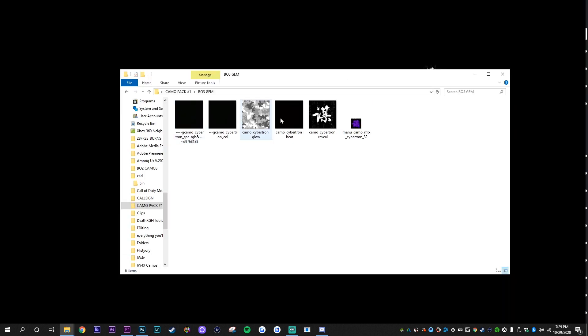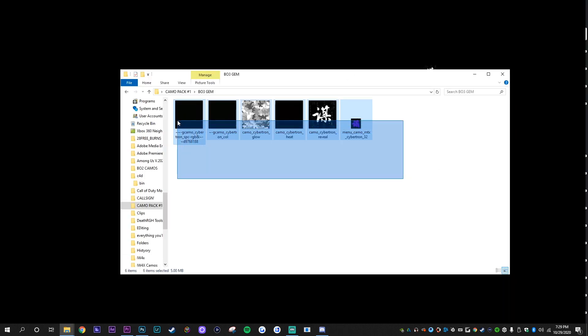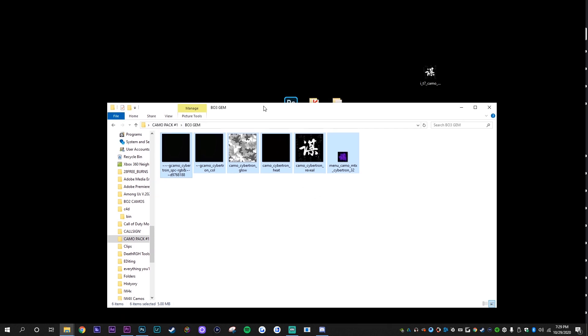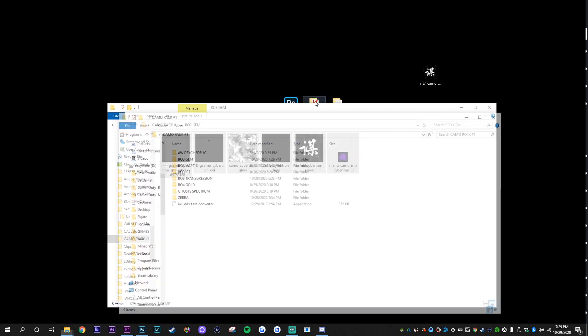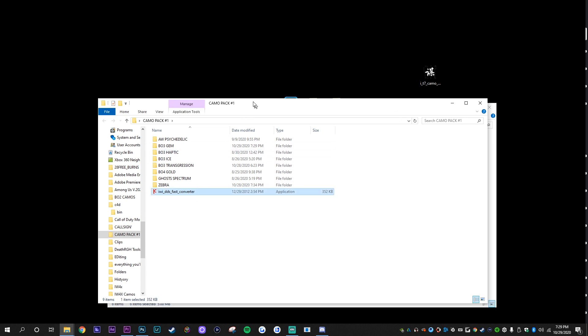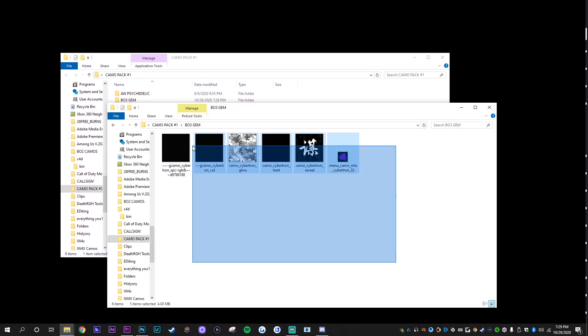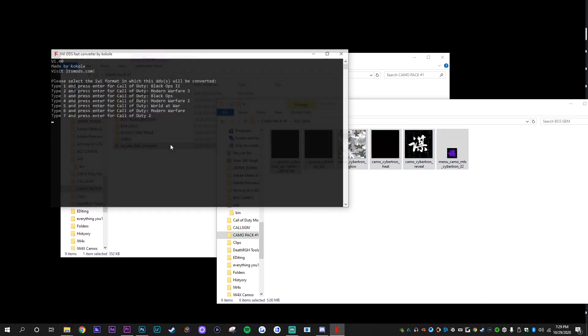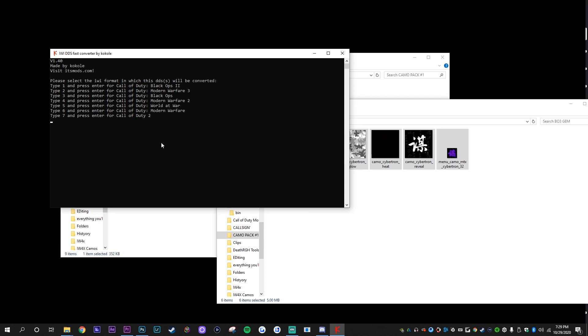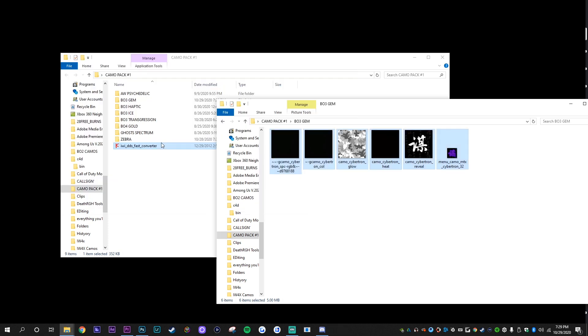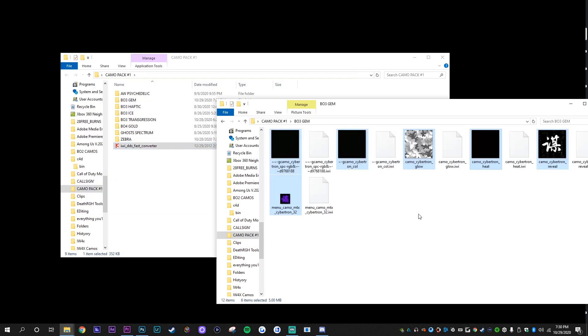Okay, so now once you have everything saved, all you're going to do is open to the folder that you saved everything and you're going to open my camo pack right here. You can see the IWY DDS fast converter. All you do is highlight all of these and drag them onto that converter. The reason why I use this is because it will convert the DDS to the IWYs designated for the game that I'm doing this on. So I just press one for black ops two and boom, all the IWYs are here in the folder.